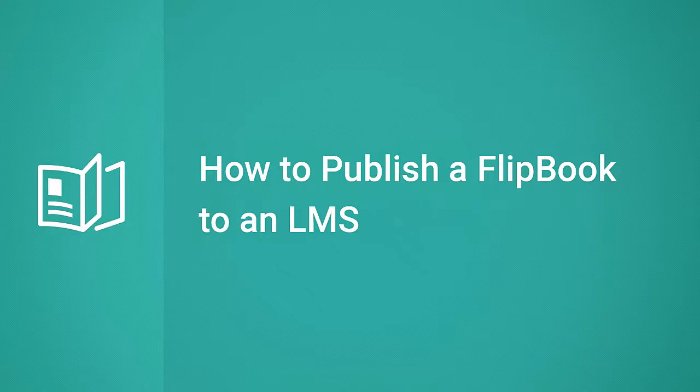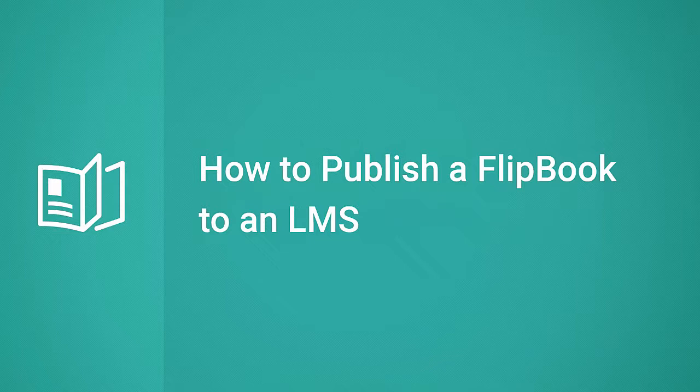Hi, it's Brian from iSpring, and today we're going to find out how easy it is to publish a flipbook for an LMS.